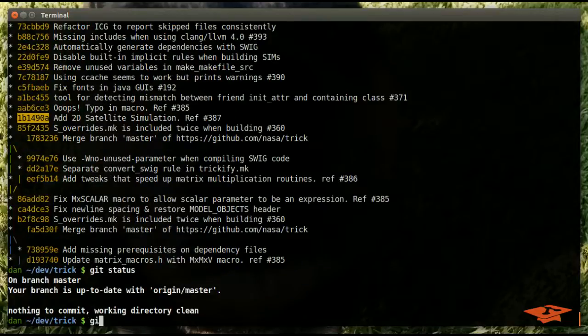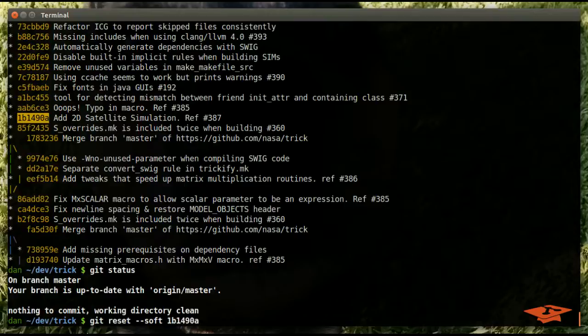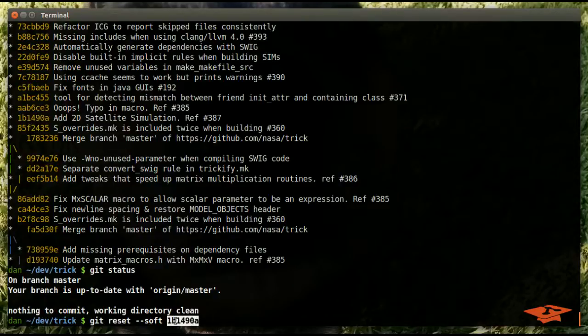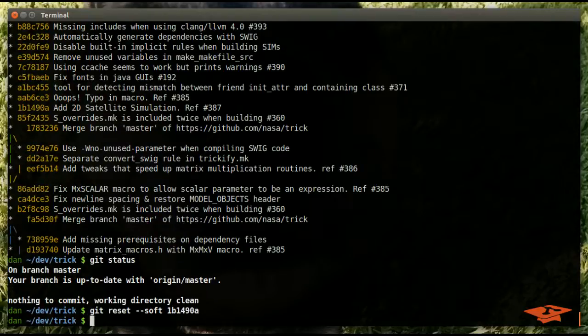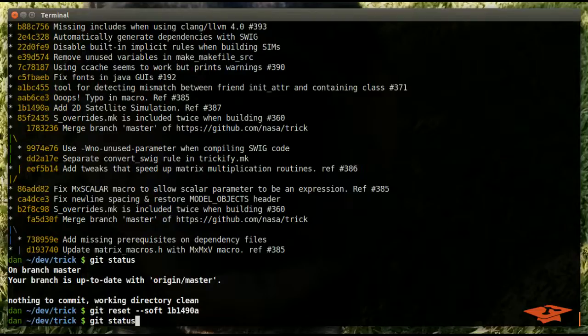So remember, we're clean right now. We are on the 2335 commit. We're going to type git reset soft to the new commit. With this command we're saying I want to reset where my branch points to point to the state of 1b149, but not change any of the files on disk.